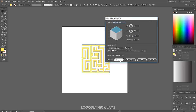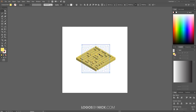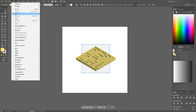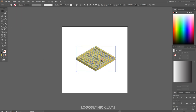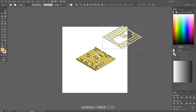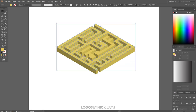In the 3D Extrude and Bevel options, go to where it says Position and set that to Isometric Top. Leave everything else at the default settings — they should match what's shown — then click OK. You'll see a 3D object created from the maze. To break it into individual pieces for recoloring, go to Object > Expand Appearance, then go to Object > Ungroup twice. Click off the object and it should be broken apart into individual pieces.